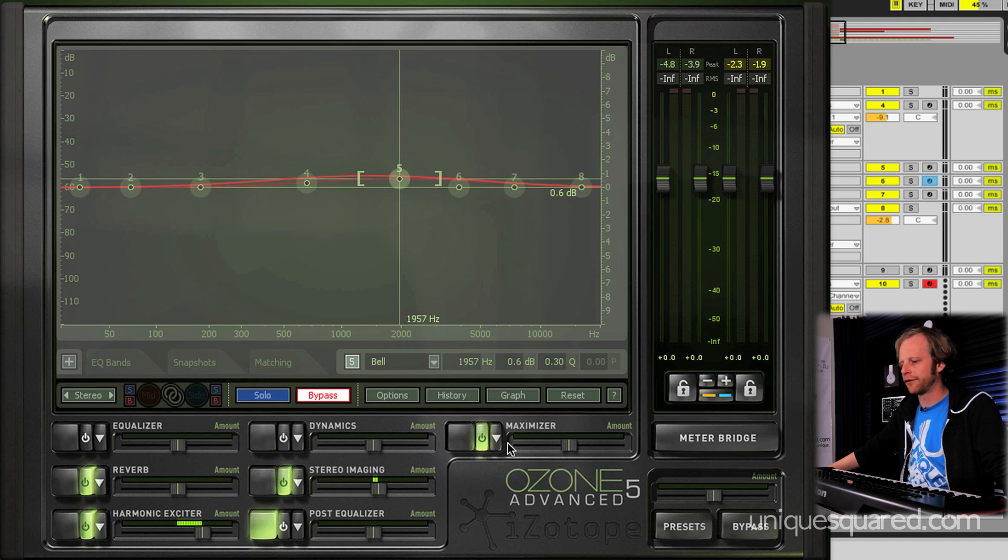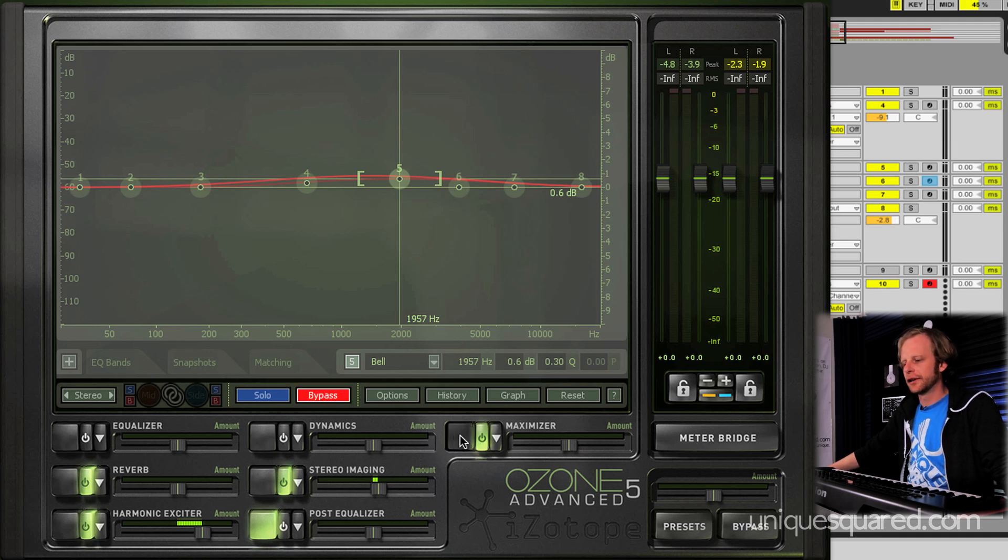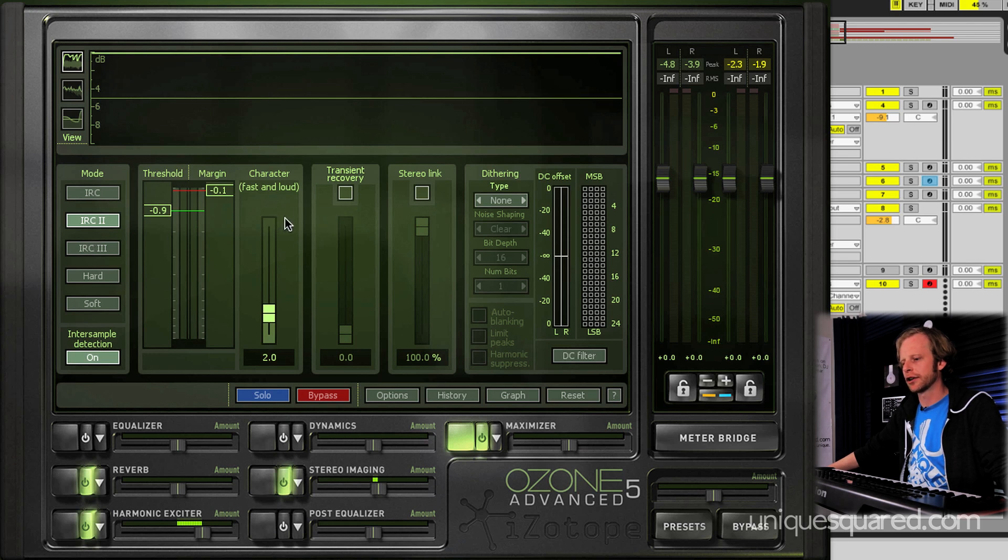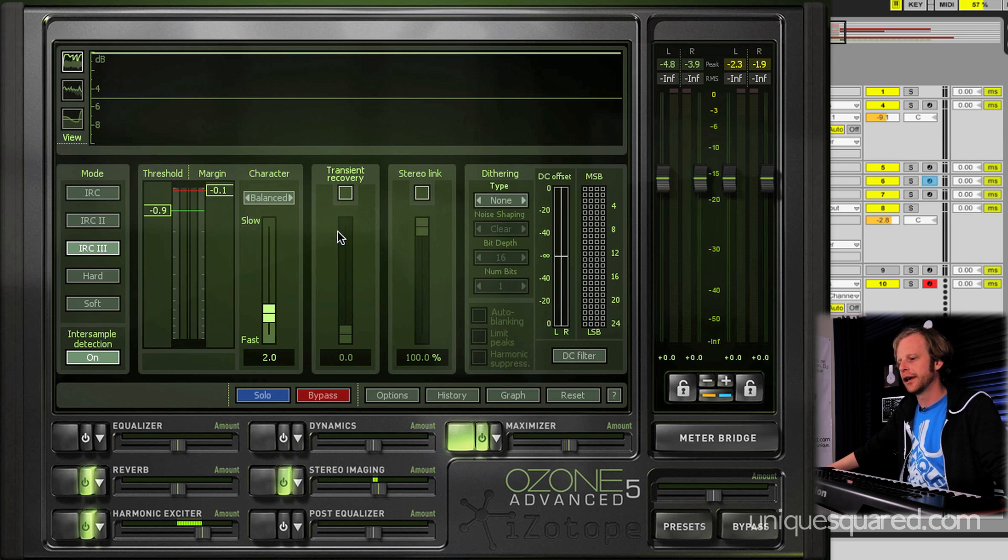And finally, the Maximizer, which is a limiter, it comes with a number of modes. They've improved the algorithms on all of the devices, but one of the most talked about features in the new Ozone 5 suite is actually this IRC3 mode for the limiter, which sounds fantastic. So let's actually switch over so that you can hear all these guys in action and go through some of the presets so that we can hear what this thing does.